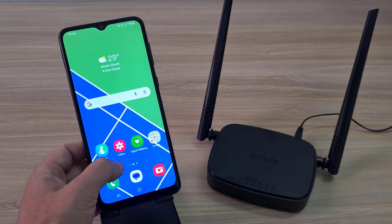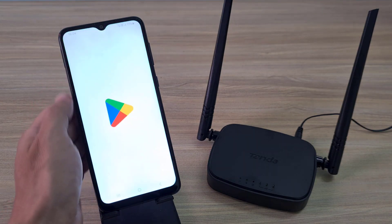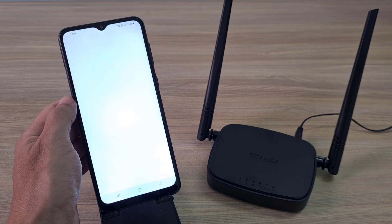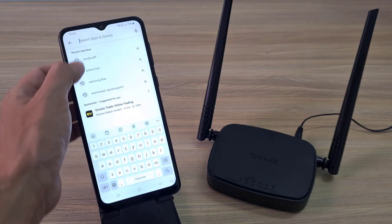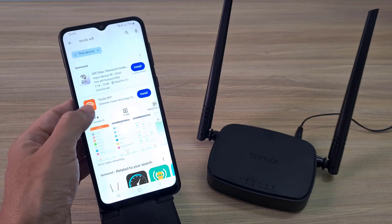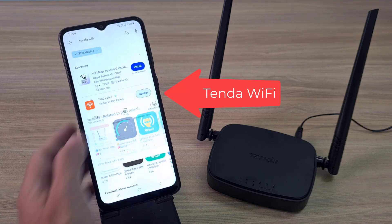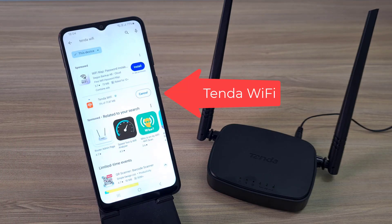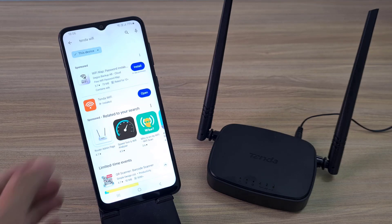After completing the connection, I installed an application called Tenda Wi-Fi. This is an application to configure and manage devices such as mesh Wi-Fi, Wi-Fi routers, and 4G routers.